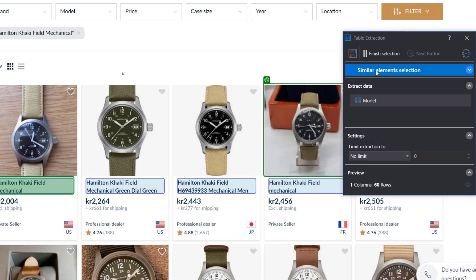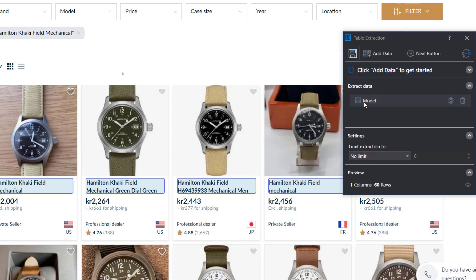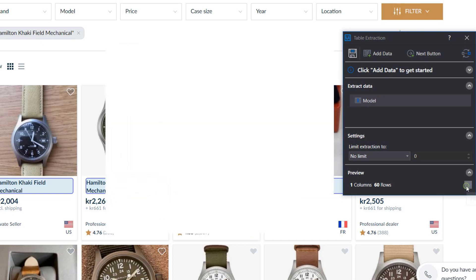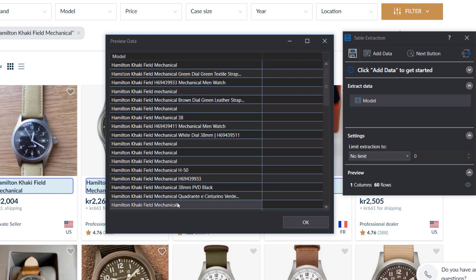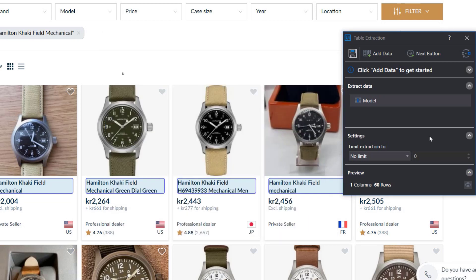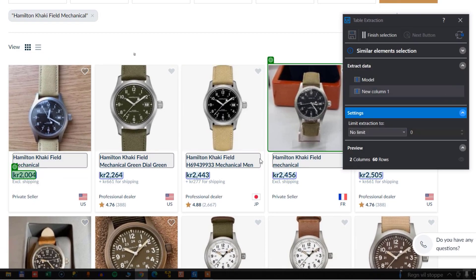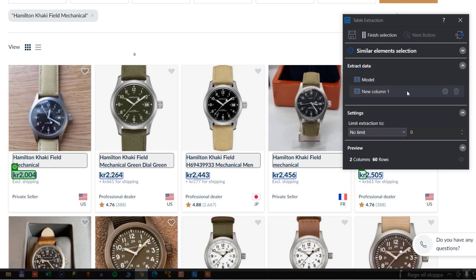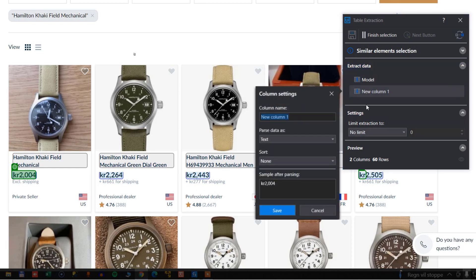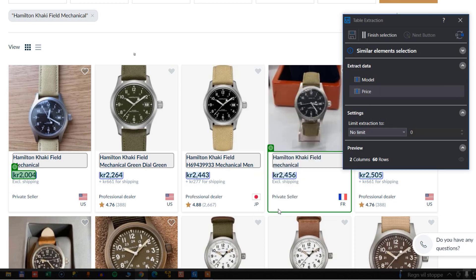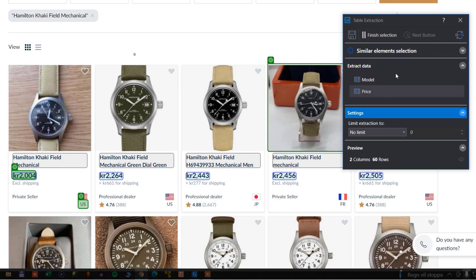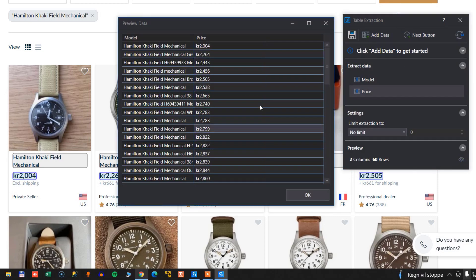We can finish our selection. We've only added one column so far, and if we go down to the bottom right corner, we can preview the data that it's going to extract. We can see it finds the names of the watches just fine. We'll go back and add some more data — we'll point to the price. We can see it finds the price very nicely, so we'll configure the column and call it Price. We'll click Finish Selection and preview the data once again, and we can see it finds the prices.